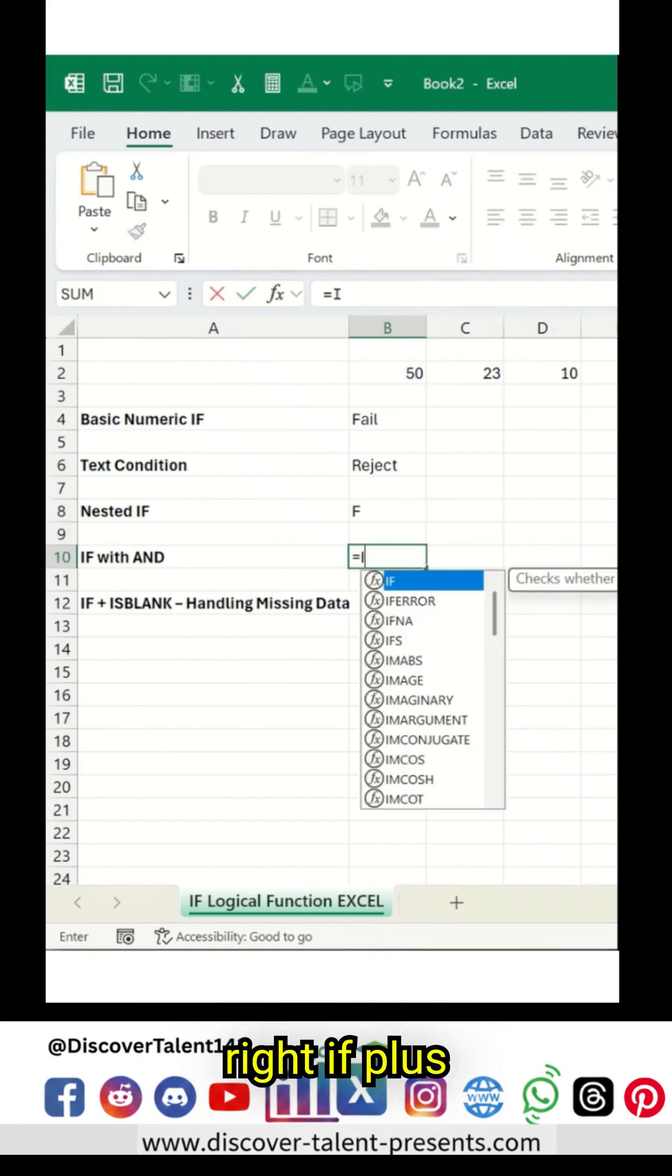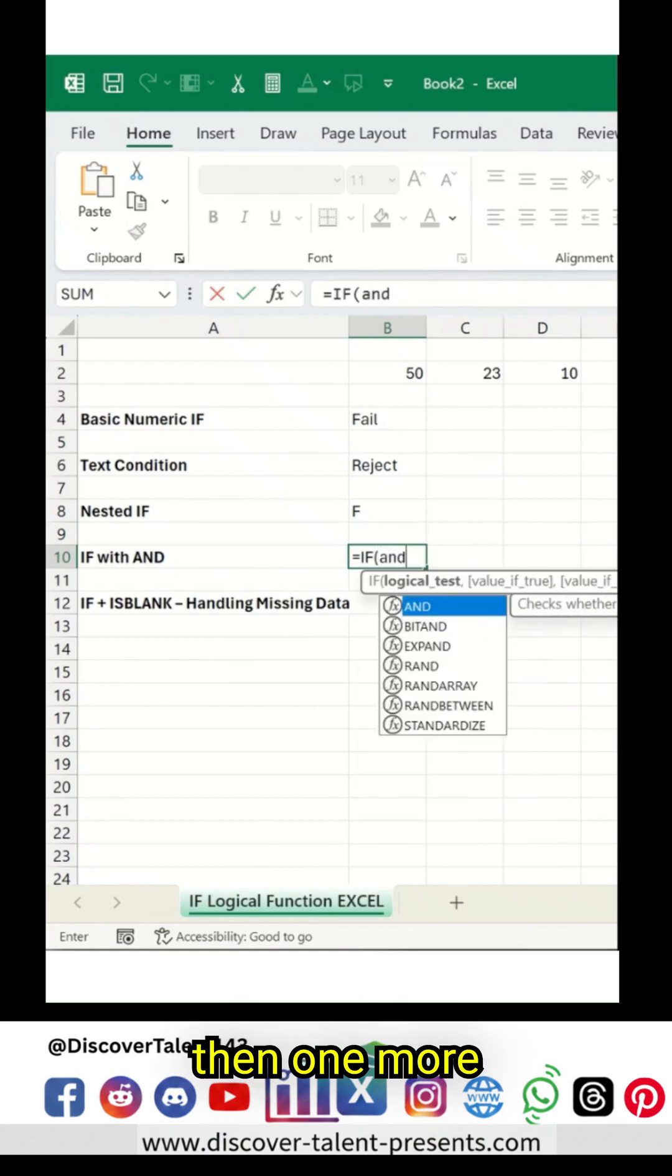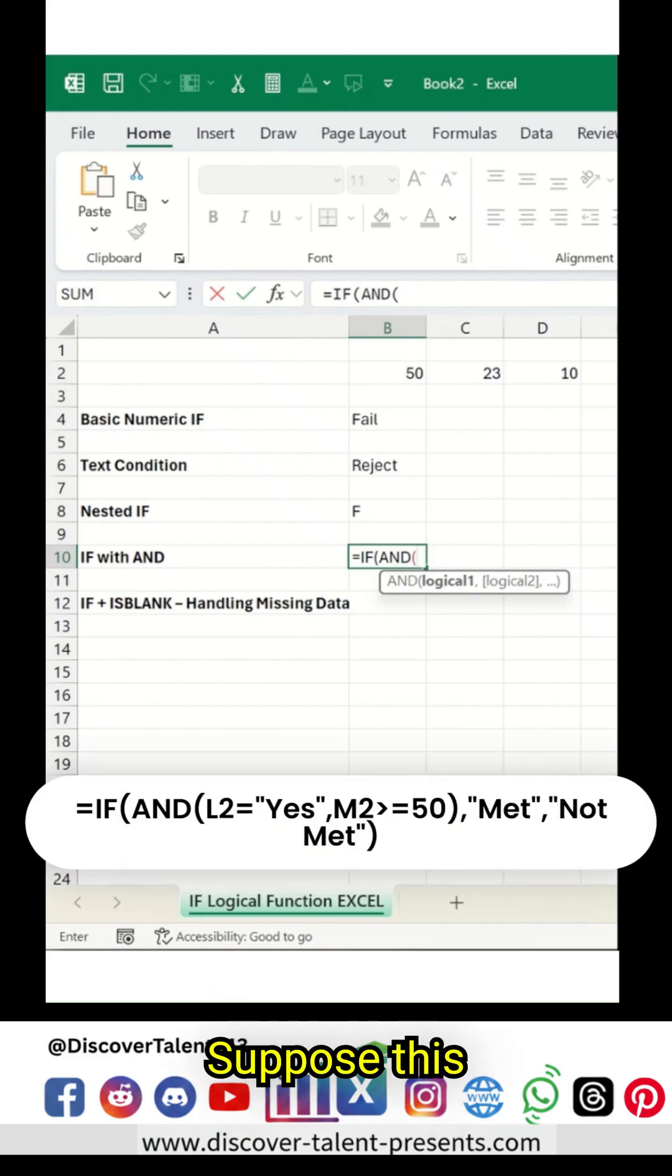IF with AND. Let's say IF condition, and then one more function is called AND function. Suppose this...